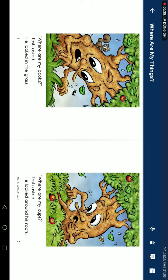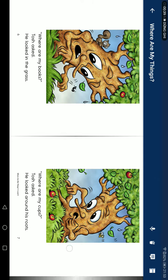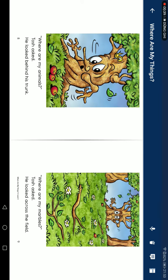Where are all my calves? Josh asked. He looked around his roots. Where are all my animals? Josh asked. He looked behind his trunk.